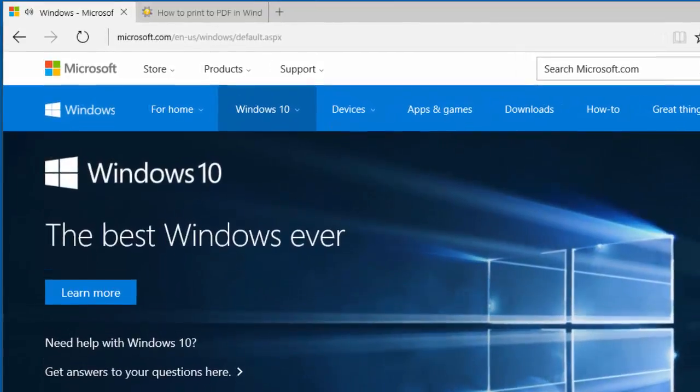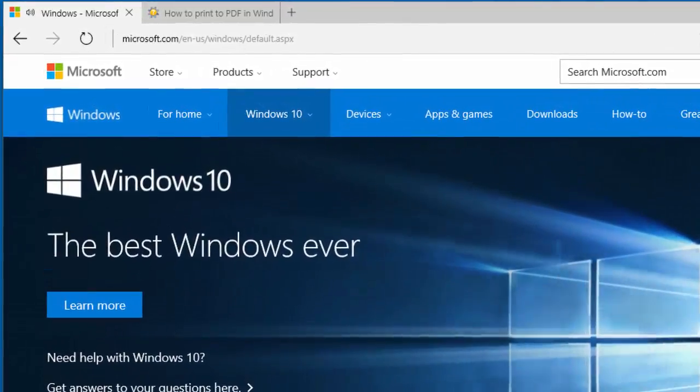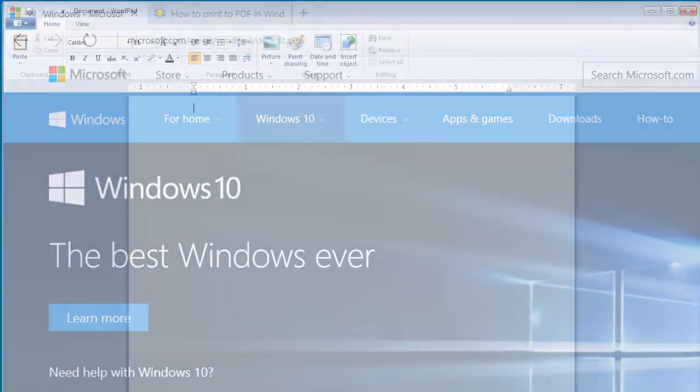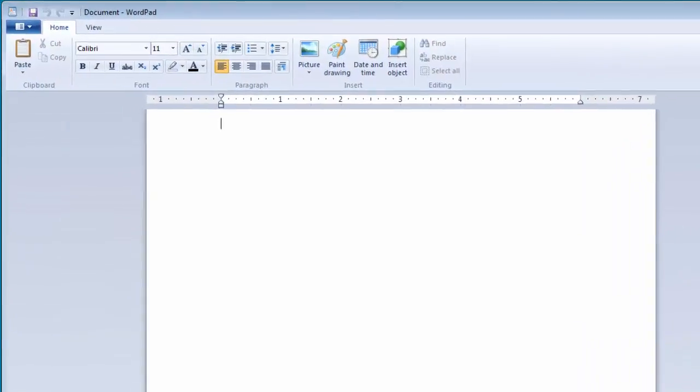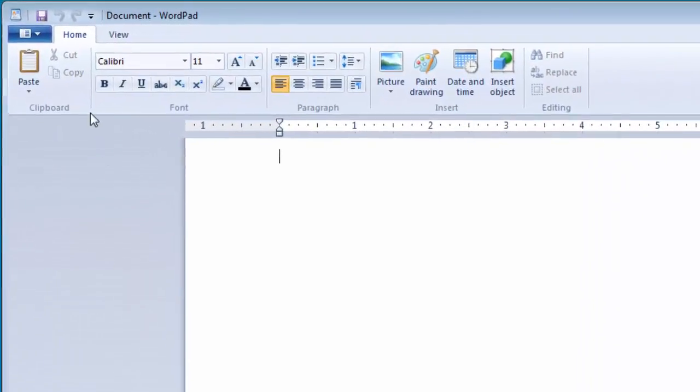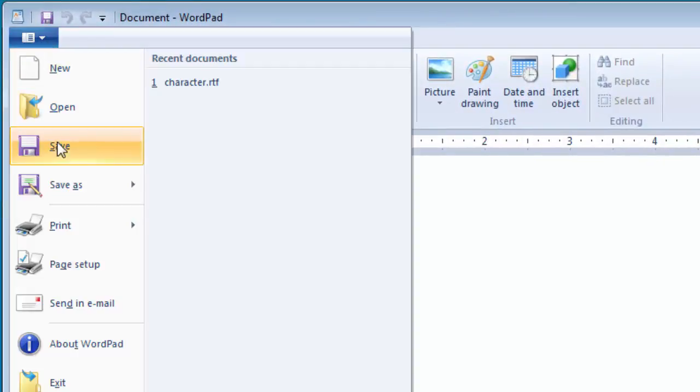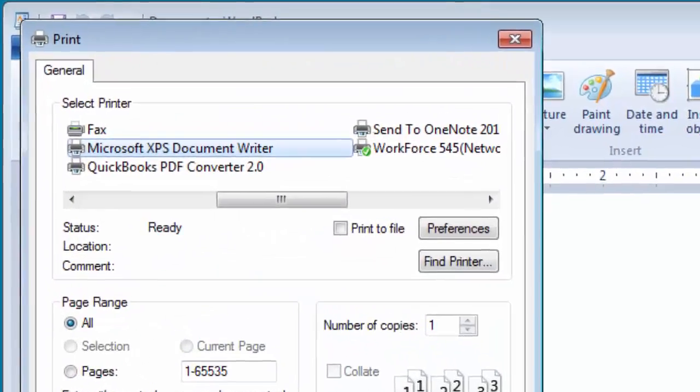Windows users had previously been confined to using the XPS document writer to protect the contents of an electronic document. Documents created with the XPS writer had an XPS extension and require an XPS viewer to read the document.